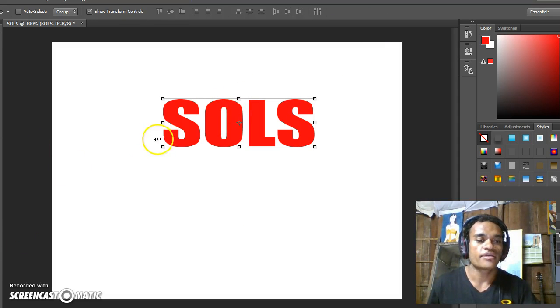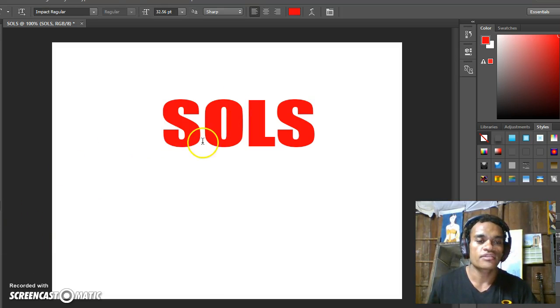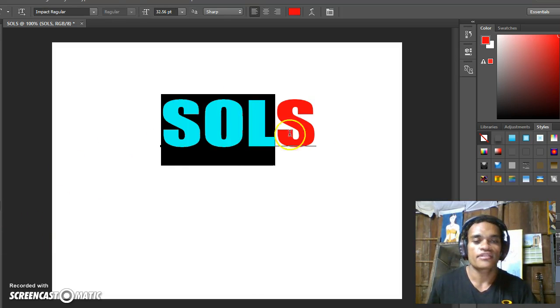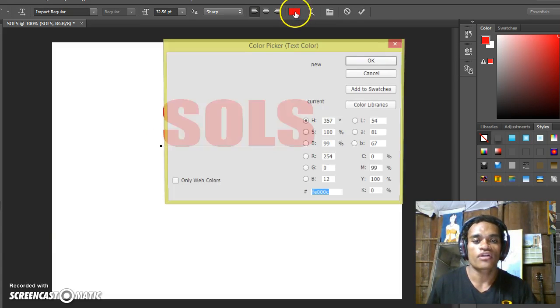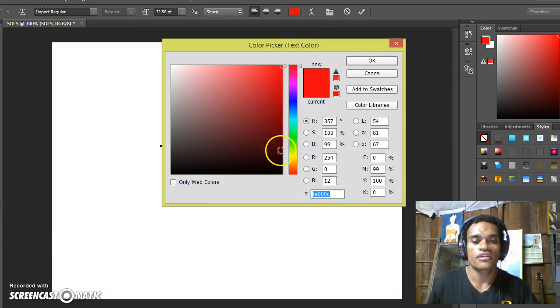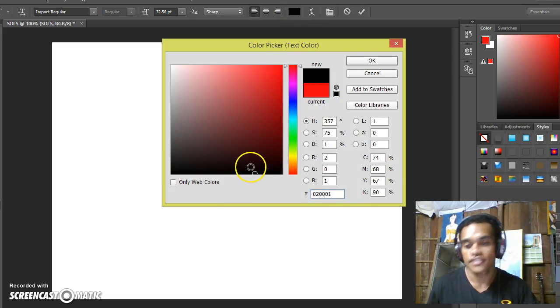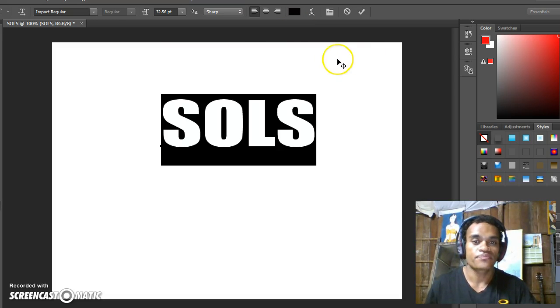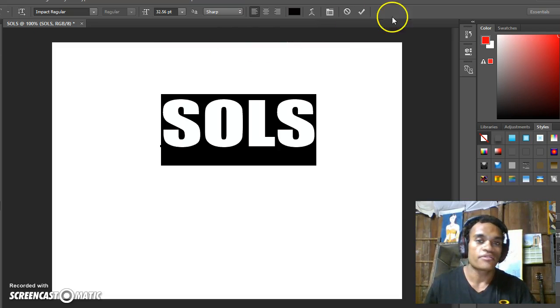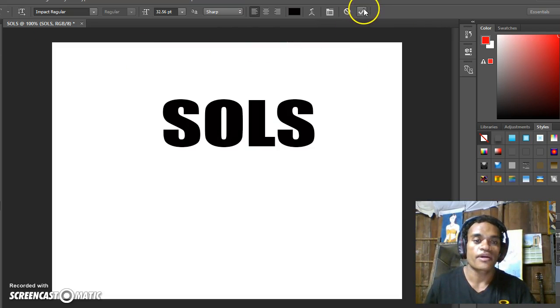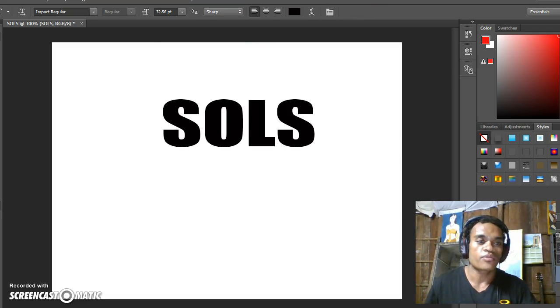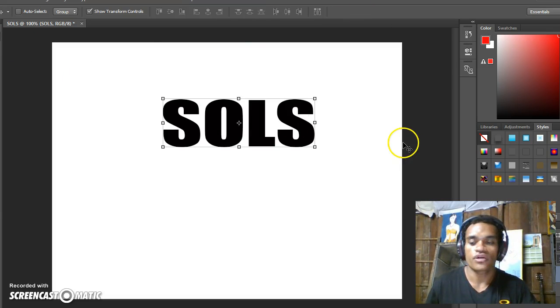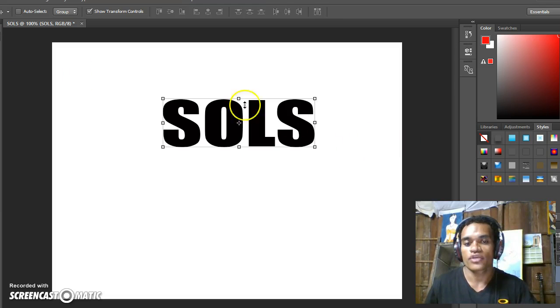Then you change it to black. Click the text and select it, click on Color here, and then you can change it to black and click OK. Then you can click on Apply.